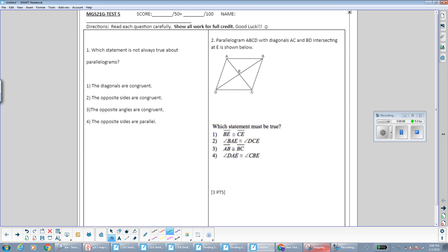Question number one says which statement is not always true about parallelograms? Going from the bottom up, in a parallelogram the opposite sides are always parallel — that's the definition of a parallelogram, both pairs of opposite sides are parallel, so that is always true, I'll cross that one out. The opposite angles are congruent — that is a property of parallelograms, both pairs of opposite angles are congruent to each other, so since it's true I'll eliminate it.